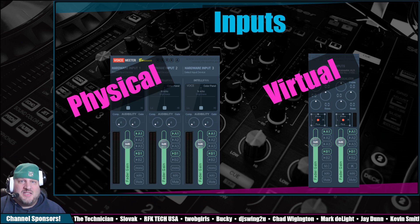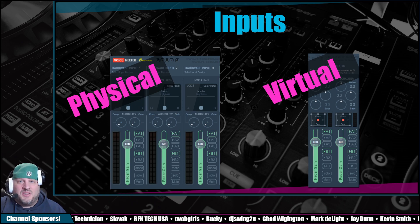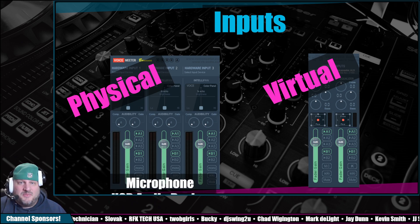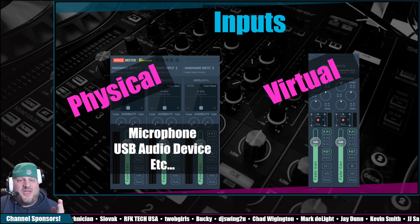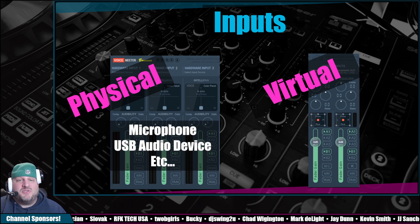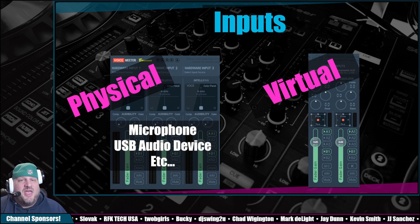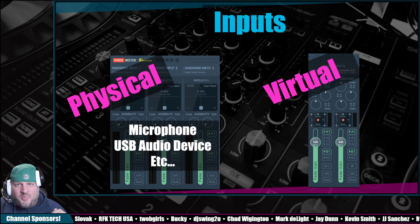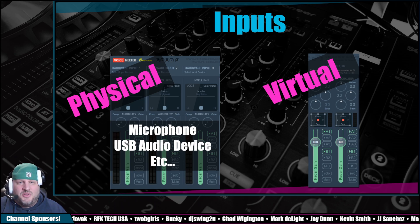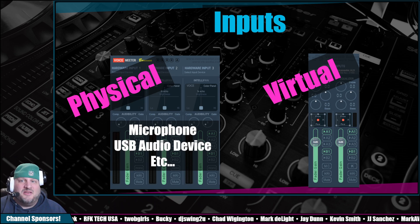And then on the right-hand side is virtual inputs. So a physical input could include microphones, USB audio devices, etc. Anything that you are plugging into your computer that is getting sound in.